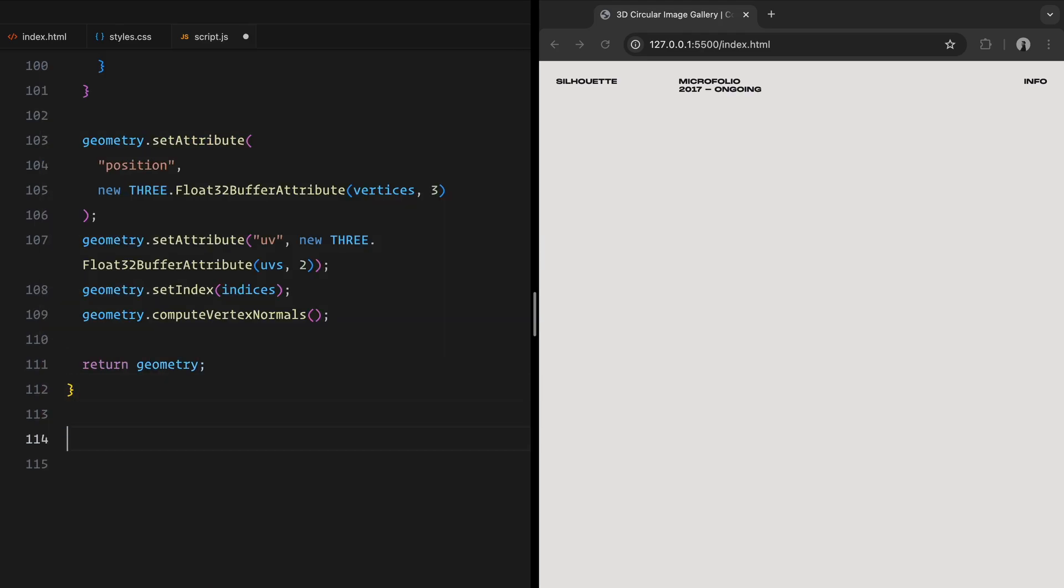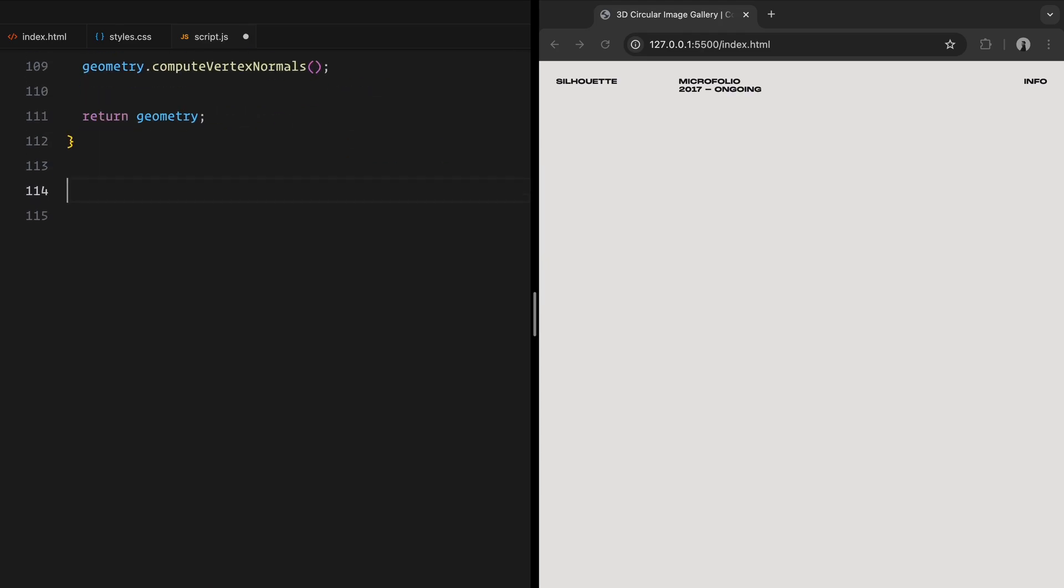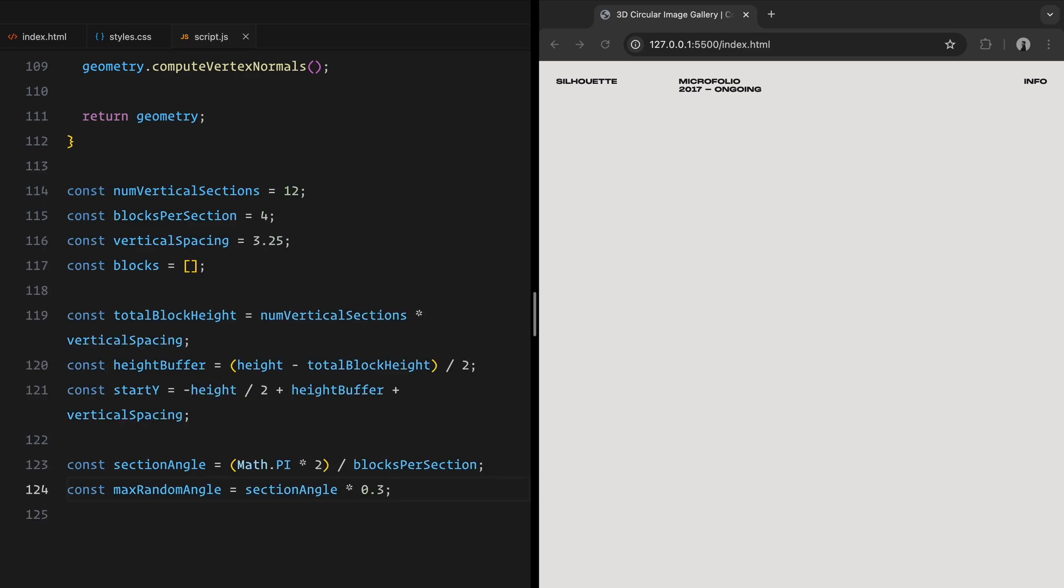Now, let's populate our gallery with the blocks. These blocks will be placed in a cylindrical layout and will create multiple vertical sections, with several blocks in each. We start by defining a few constants for the layout, like number of vertical sections, number of blocks in each section, and vertical spacing. We also calculate some additional values. Total block height is the total height of all the vertical sections combined. The height buffer is a small gap added above and below the blocks, to prevent them from being tightly packed against cylinder edges. Start Y is the starting vertical position for the first block. Finally, we define section angle, which is the angle between each block in a section.